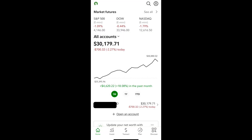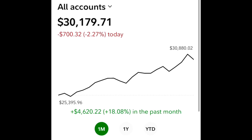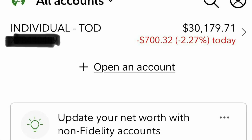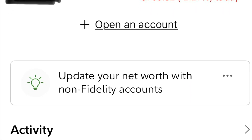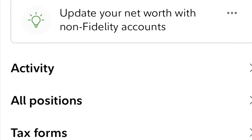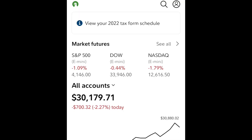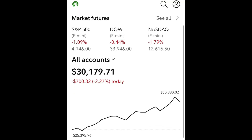The Home button is a snapshot of all different stock market indexes and your account overview. It contains a chart that has an overview of all of your assets. As you scroll, you can check out your individual account information, activities, positions, and tax forms. Essentially, the Home page has a blend of the next four menu options.